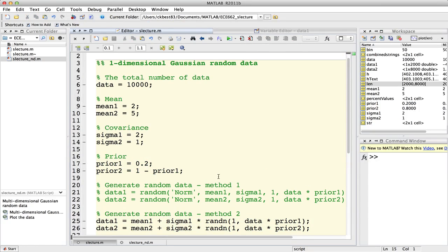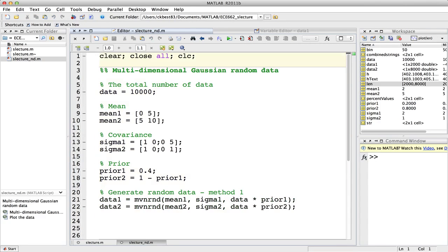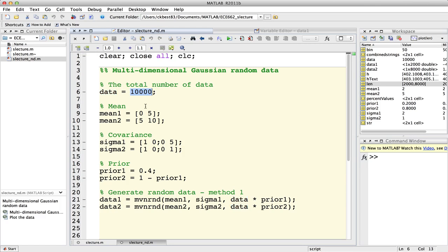다음으로 1D가 아닌 멀티디멘셔널 가우시안 랜덤 데이터를 설명해 드리도록 하겠습니다. 여기서도 MATLAB에 빌트인 되어 있는 mvnrnd라는 함수를 사용할 것인데요. 여기서는 3개의 argument가 있습니다. 앞에서 말씀드렸던 것과 비슷하게 첫 번째가 평균, 두 번째가 variance, 세 번째가 데이터의 크기입니다. 멀티디멘셔널이기 때문에 min값과 sigma 값을 좀 다르게 해야 합니다.